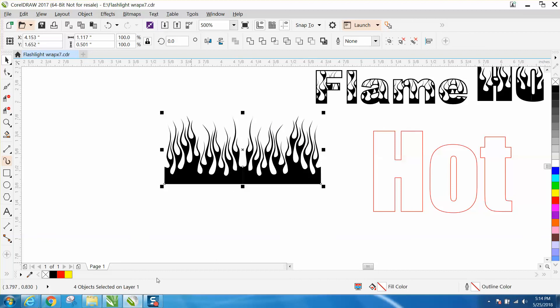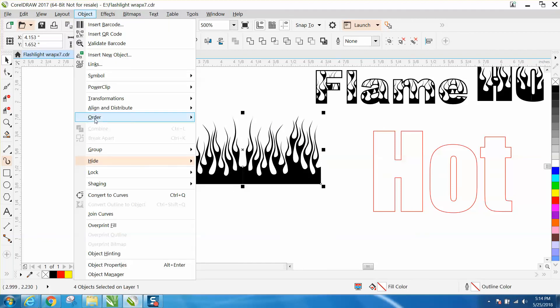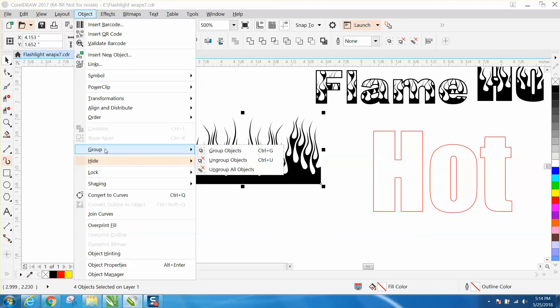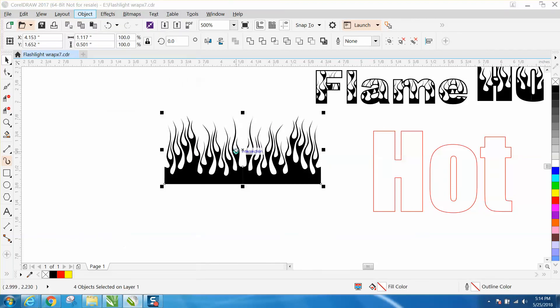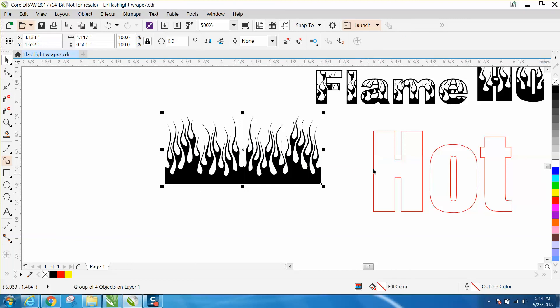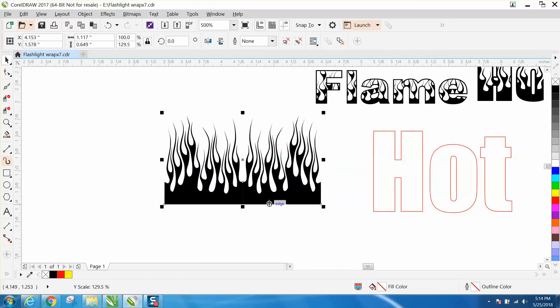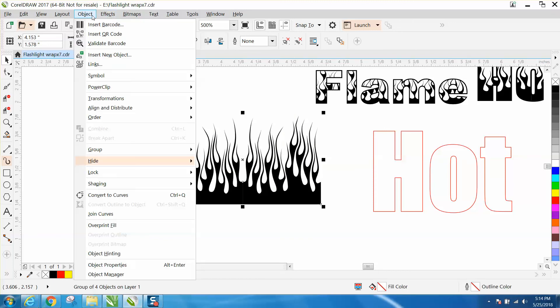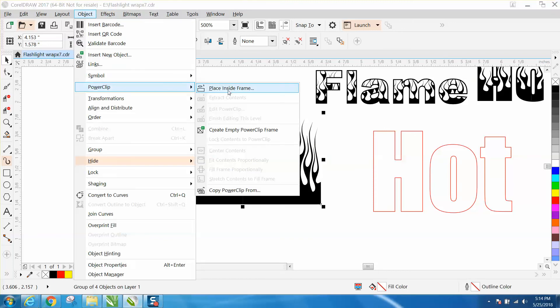Make it a little bit wider again and go up to Object, Power Clip, Place Inside Frame. There you have it.